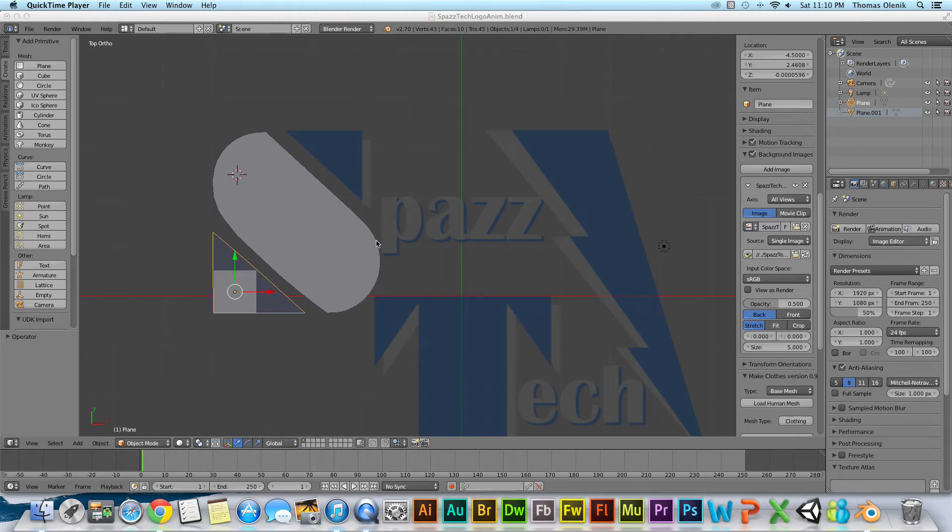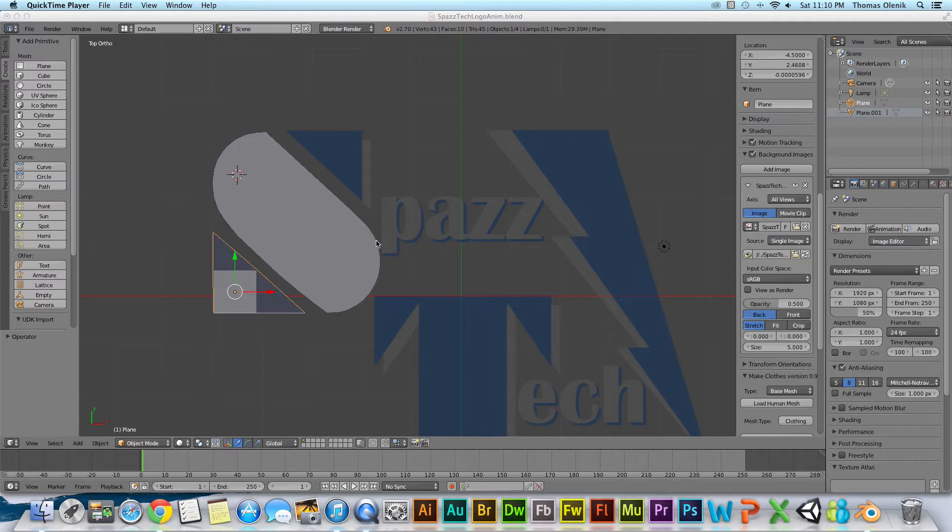Hello there and welcome to another Blender tutorial. In this tutorial we're going to talk about how to duplicate an object in Blender 2.7.